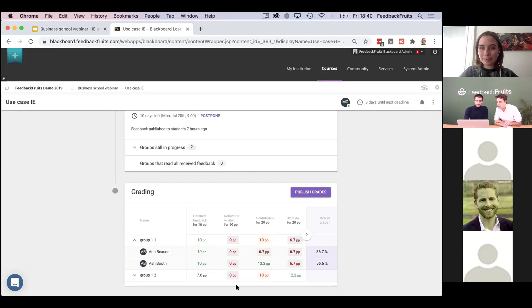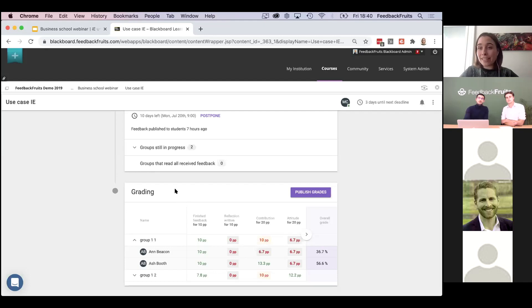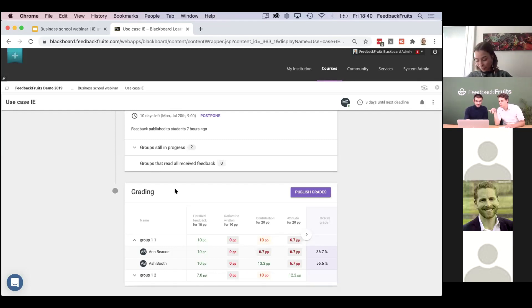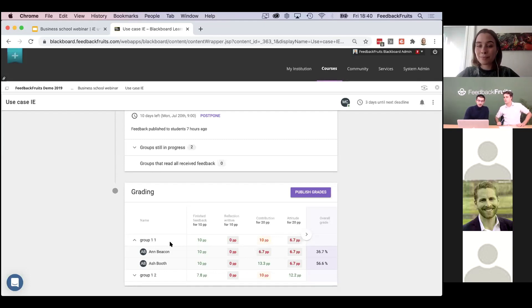Another question: how long does it take for students to get used to the interface? From what I've heard, it does not take very long because it's quite straightforward. When I talk with teachers, they say they never get any questions from students — students just figure it out themselves. So I'm assuming it won't take long for them to get comfortable with it.